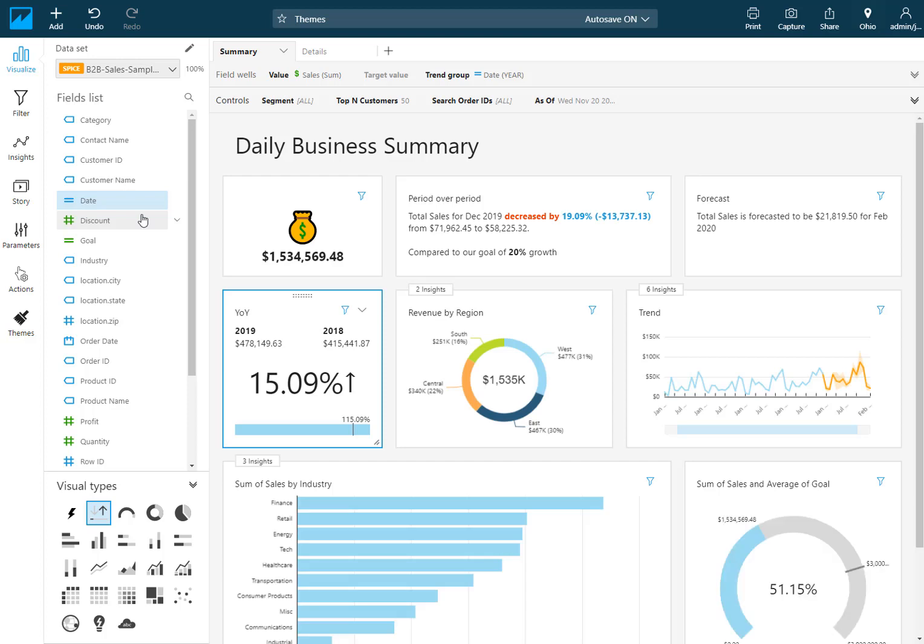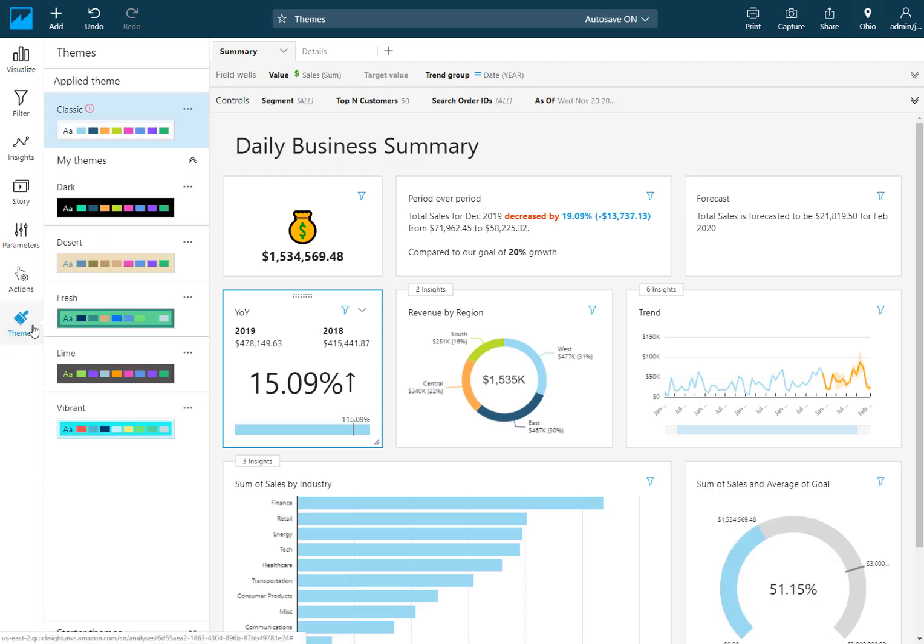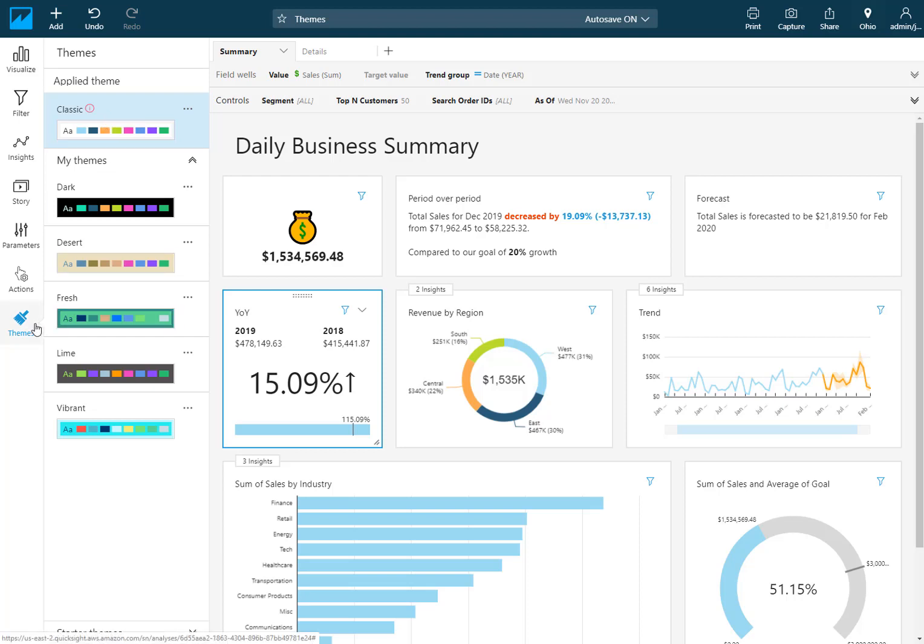Here we have an analysis with the classic QuickSight theme applied to it. Also notice that there is a new themes button here on the left hand side which is where you're going to manage these.